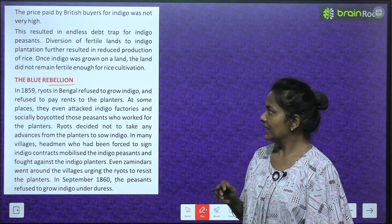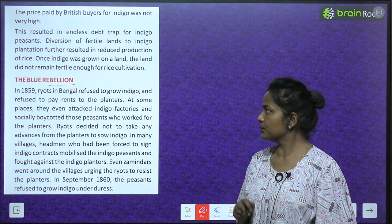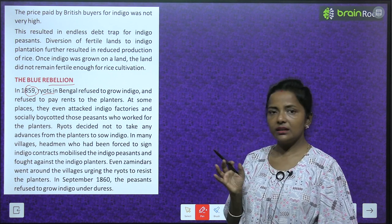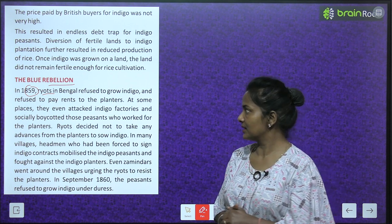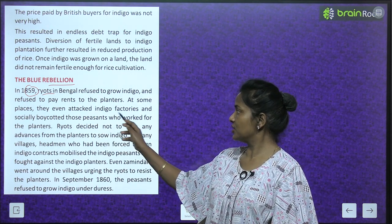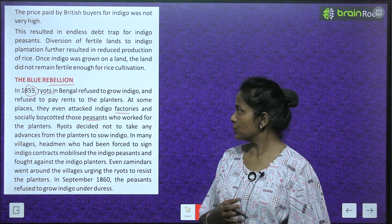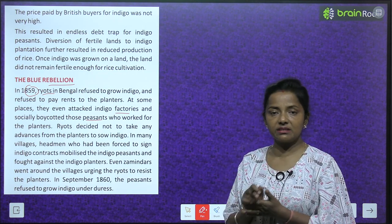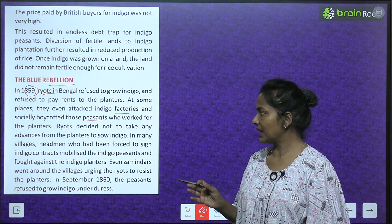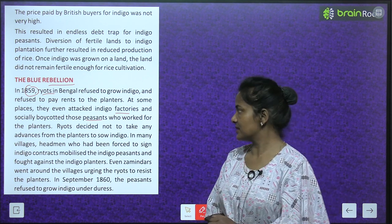In 1859, ryots in Bengal refused to grow indigo and refused to pay rents to the planters. This became known as the Blue Rebellion. At some places, they even attacked indigo factories and socially boycotted those peasants who worked for the planters. The ryots decided not to take any advances from planters to sow indigo.